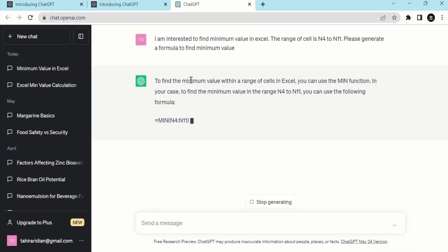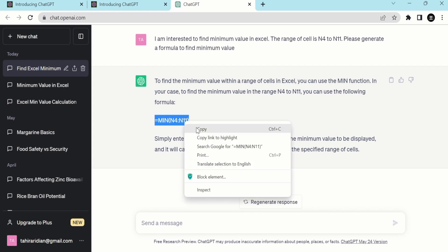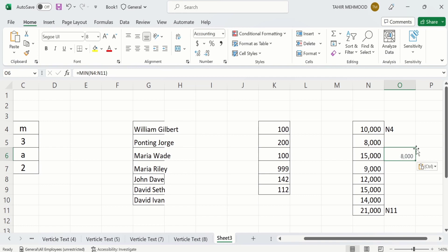You can see here ChatGPT's response is available now. To find the minimum value within a range of cells in Excel, you can use the MIN function — and here is the formula. Simply copy this formula, open the Excel sheet, select the cell where you want to display the result, paste your formula, and you can see the minimum value is displayed.